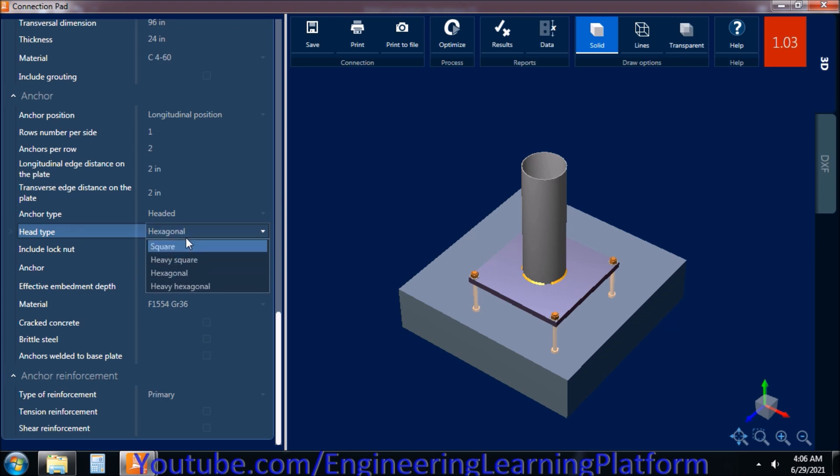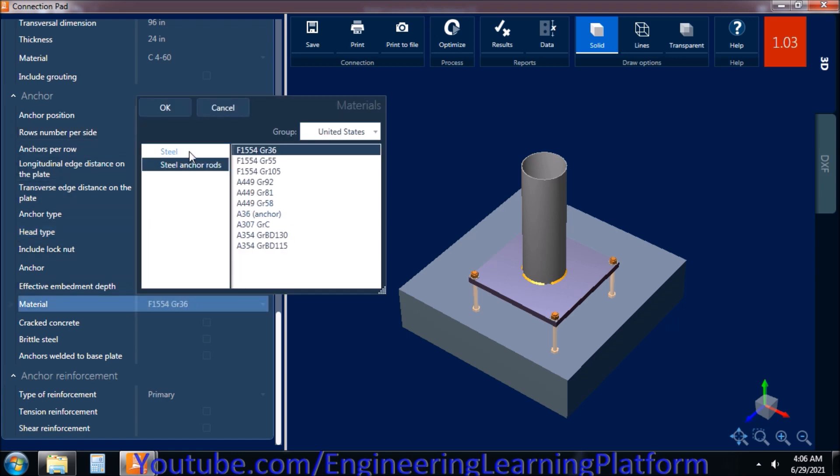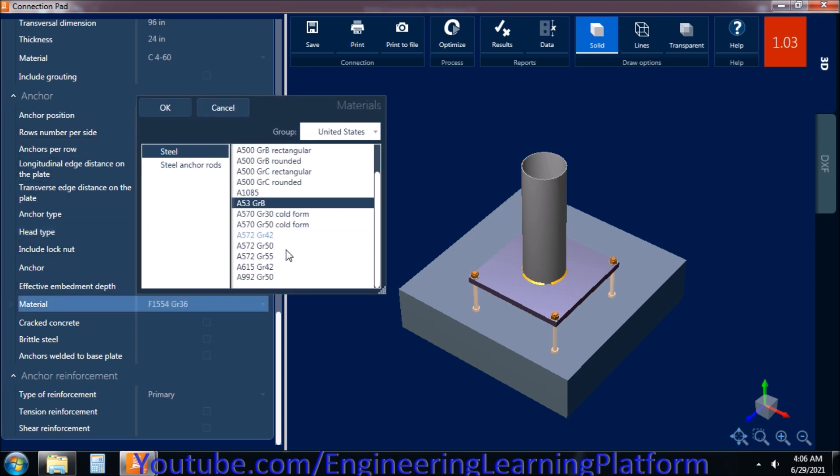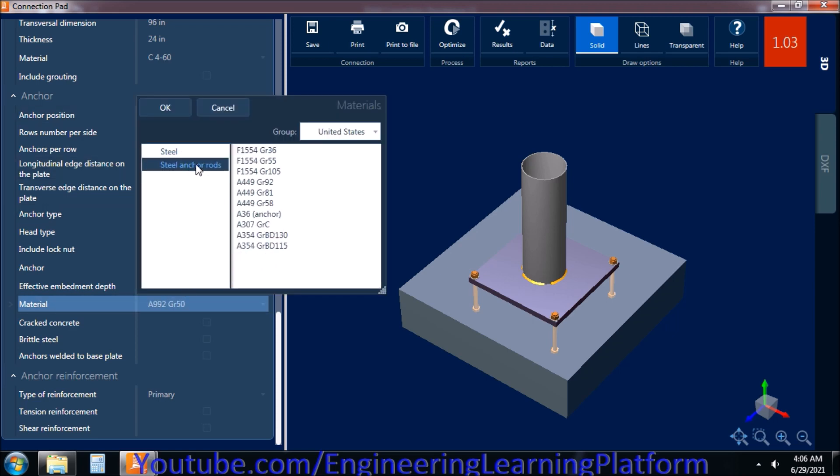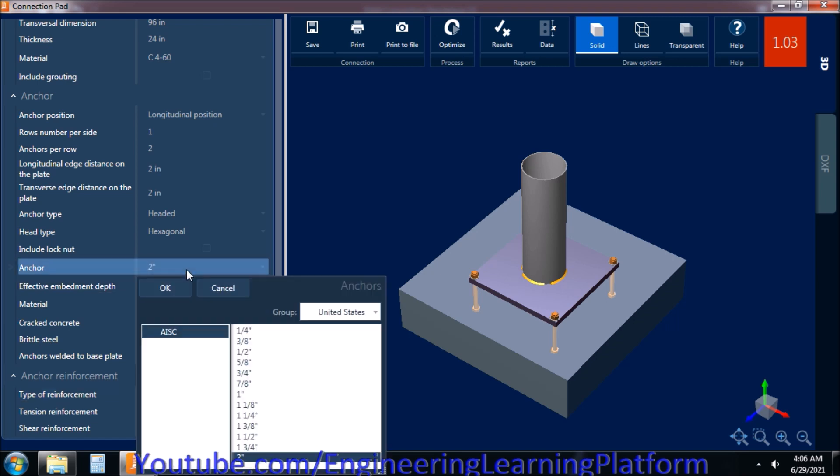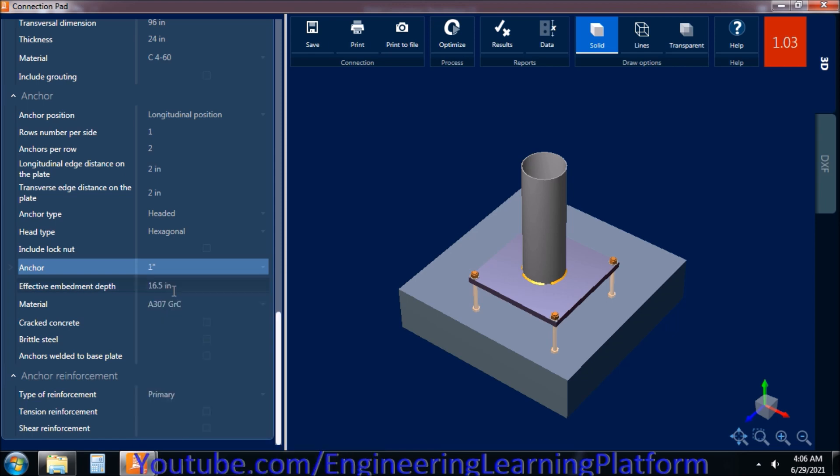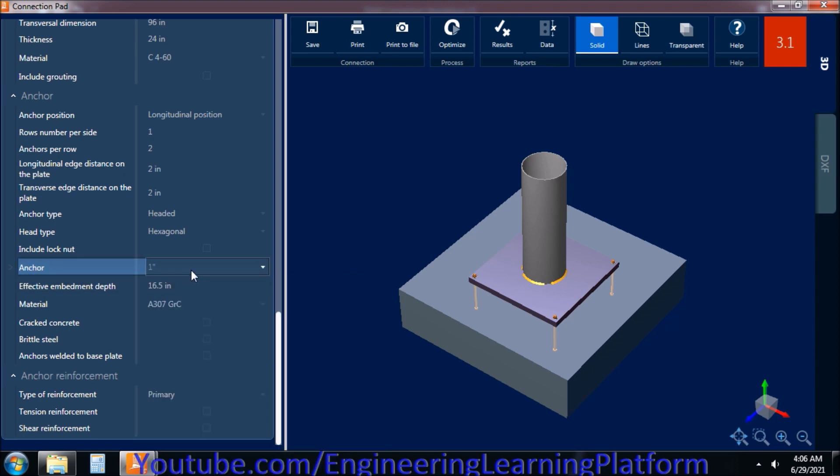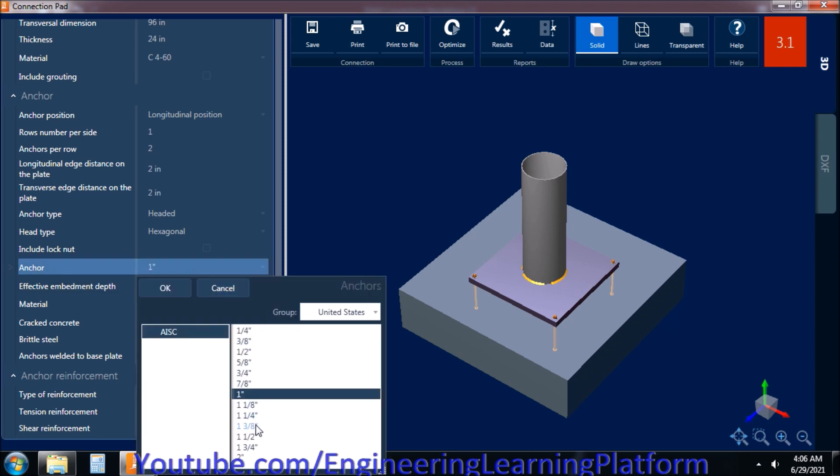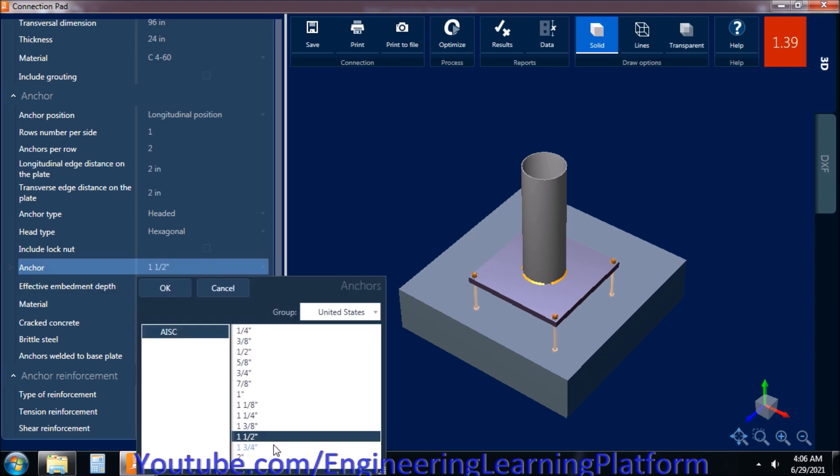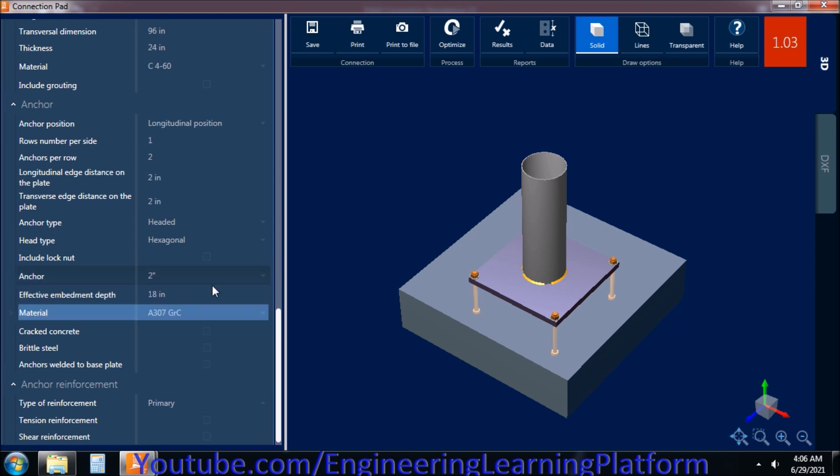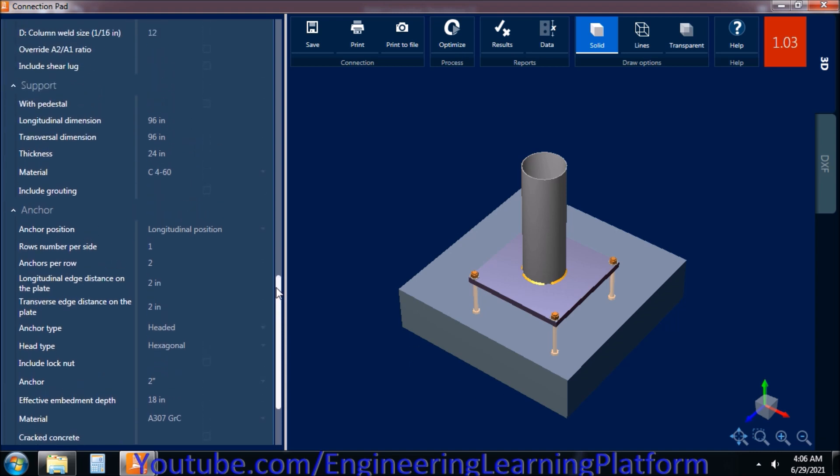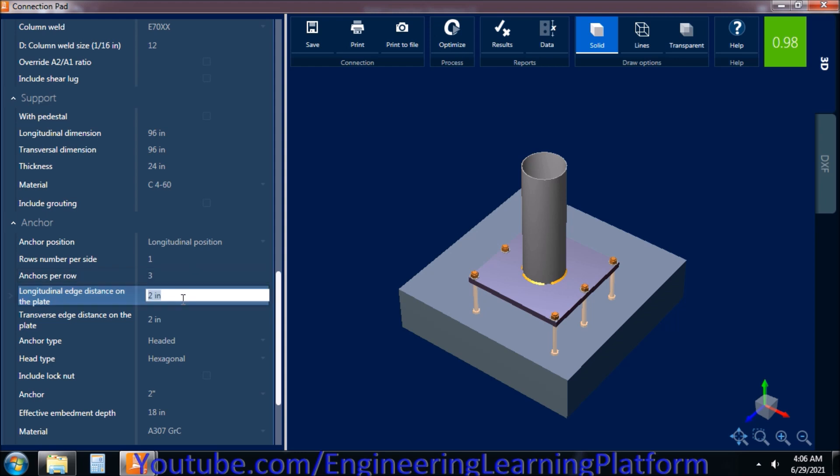The anchor diameter is 2 inches thick. Selecting the material for anchor. The anchor is minimum 2 inches diameter. I have increased the embedment length as 18 inches. Anchors per row, I have increased to 3.